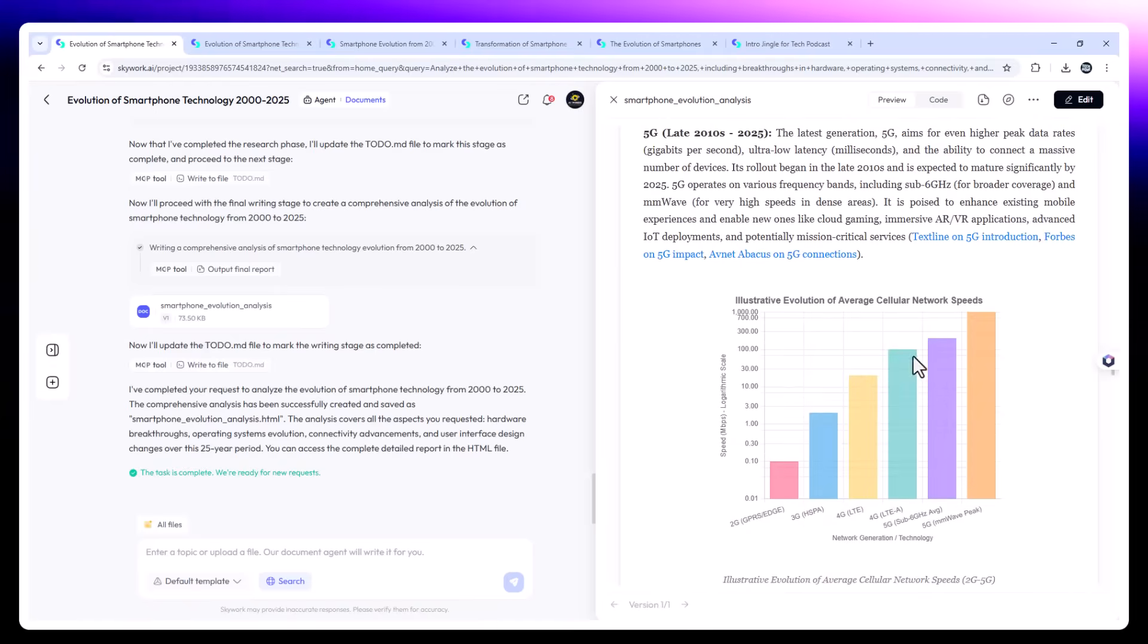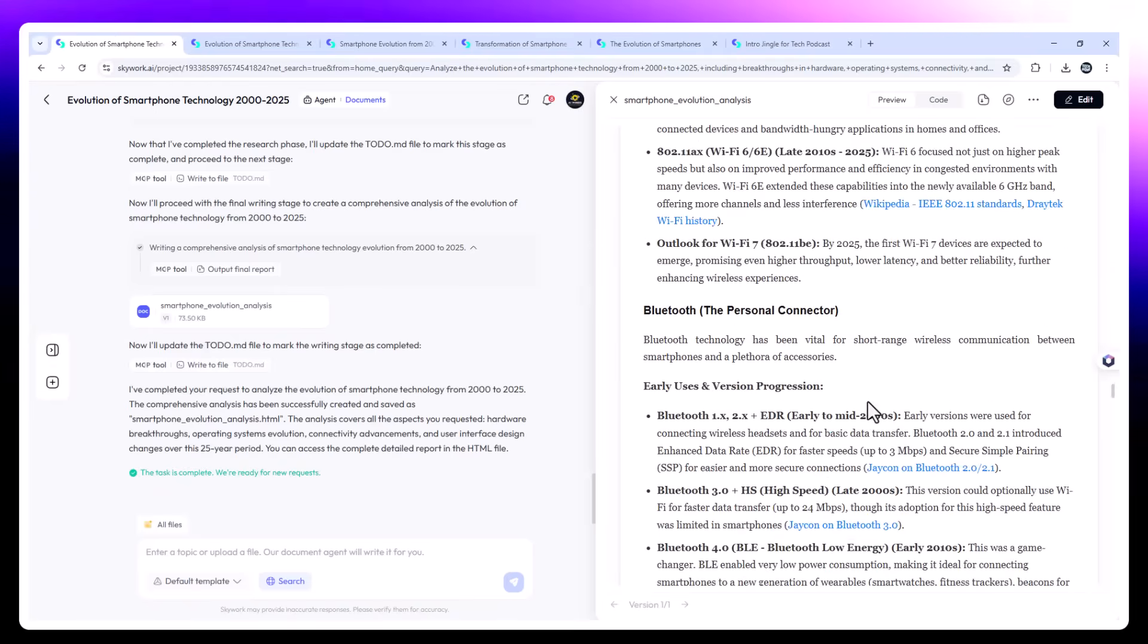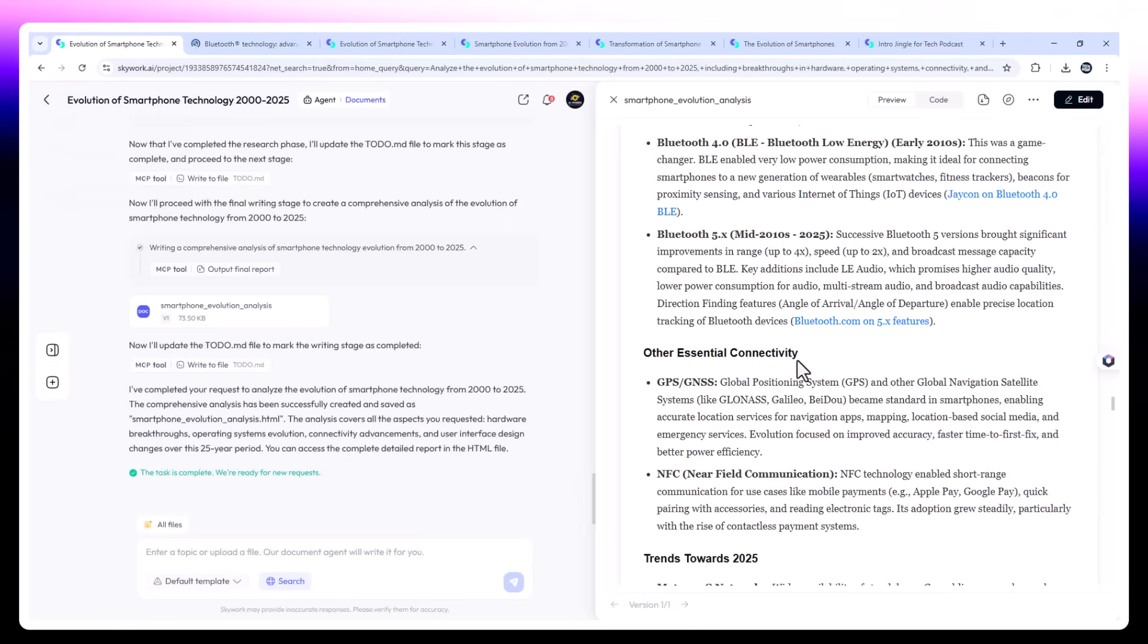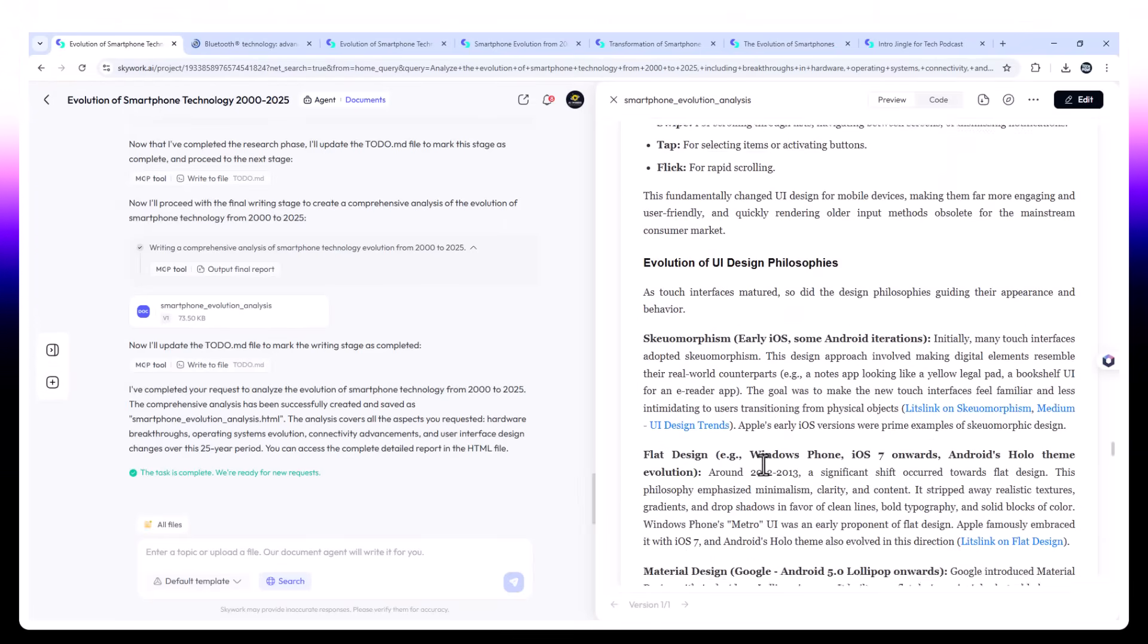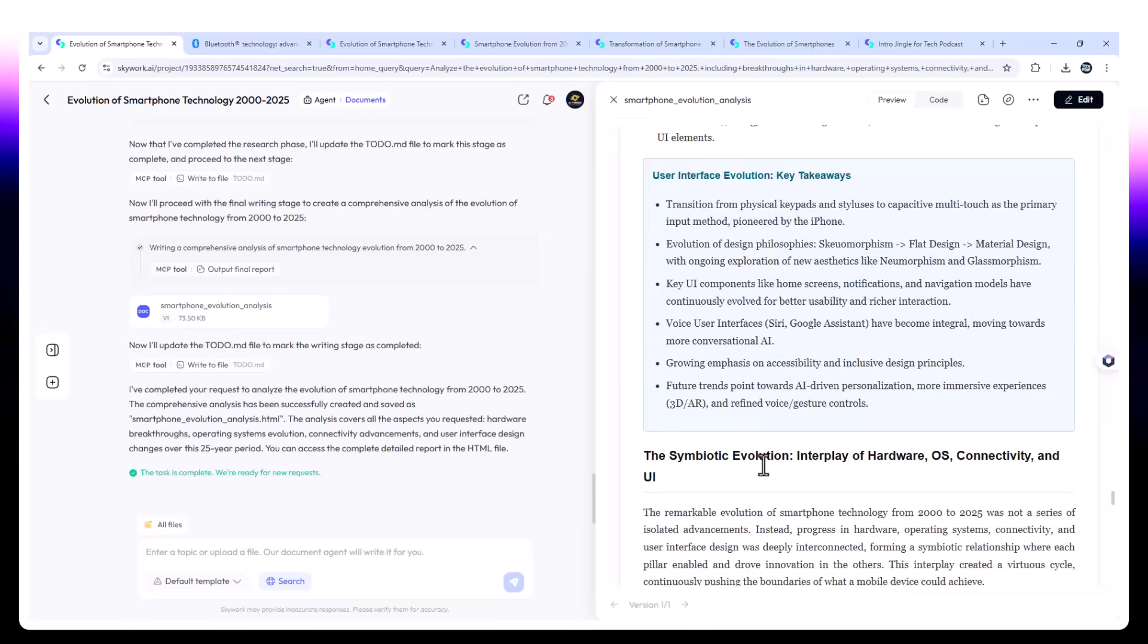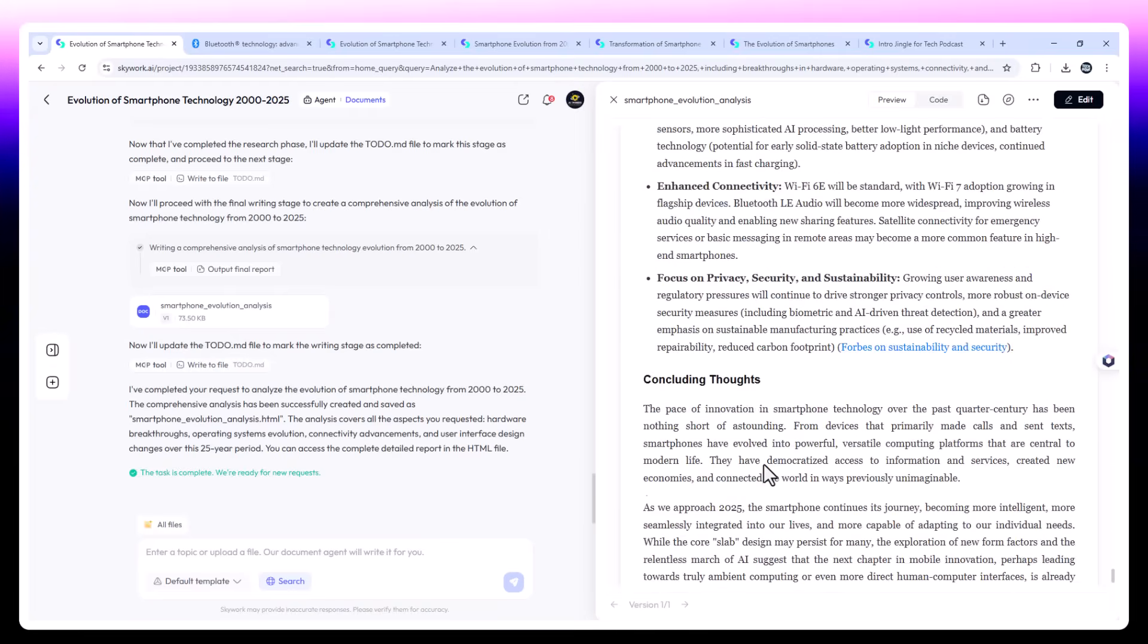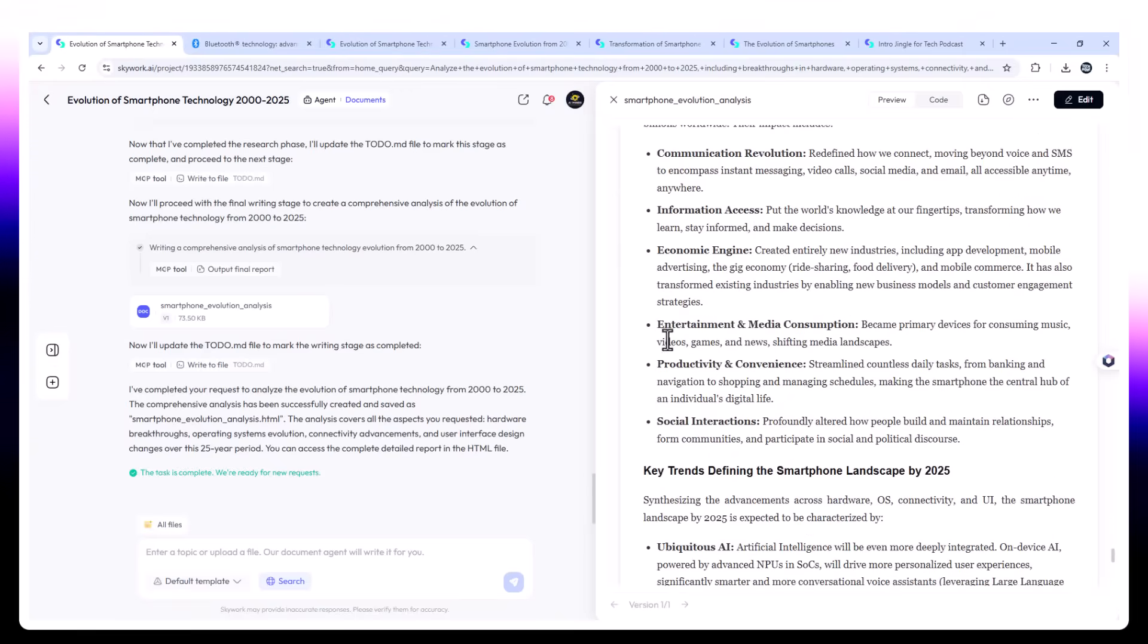There's an entire section on the software side. Symbian versus iOS versus Android versus Harmony OS. Each point is backed by clickable sources. You can toggle citation mode on to see where each claim is coming from. It reads like a premium report you'd expect from a consultant or analyst. Not just factual, but structured, referenced, and readable.